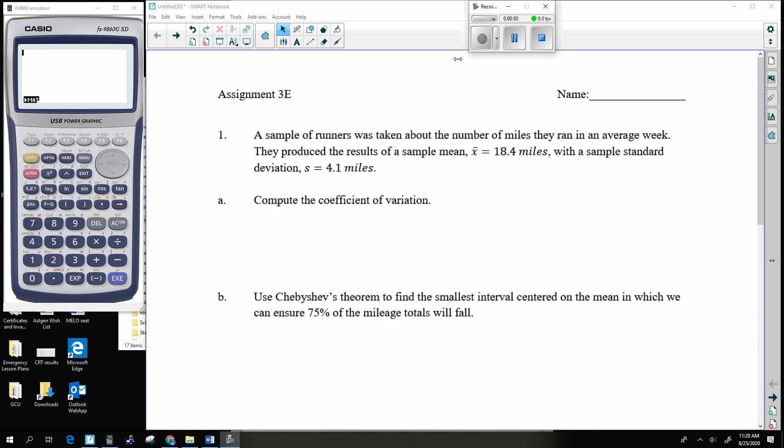A sample of runners was taken about the number of miles they run in an average week. They produced results that had a sample mean — X-bar is the average. The average is 18.4 miles for these runners, with a sample standard deviation of 4.1 miles. That indicates not all of them ran 18.4 — there is actually a spread of data, and that's what the standard deviation tells us: how far the numbers are from each other.